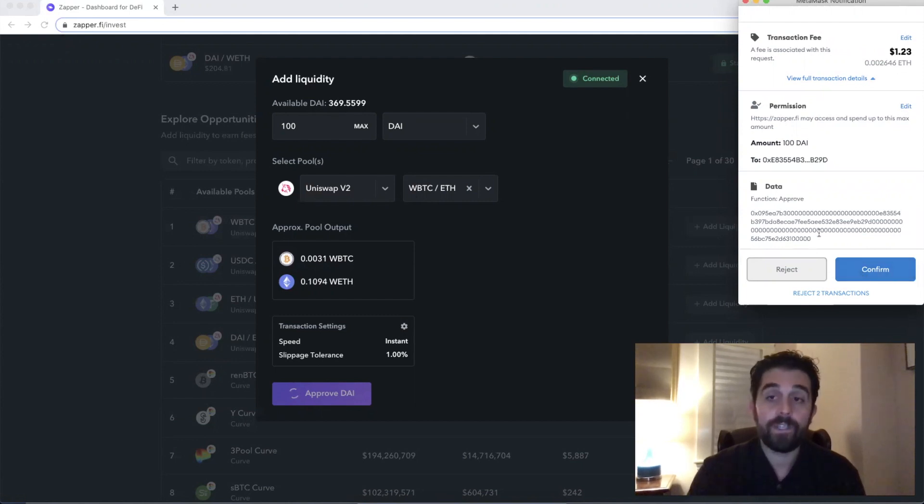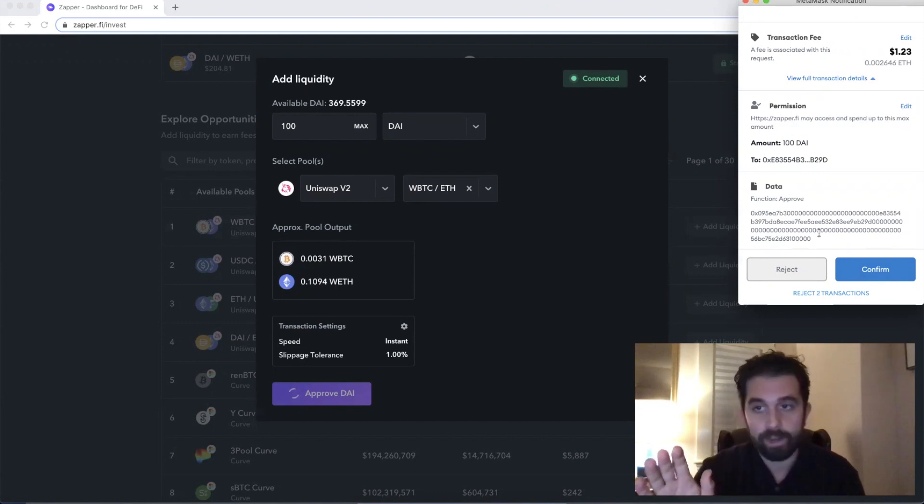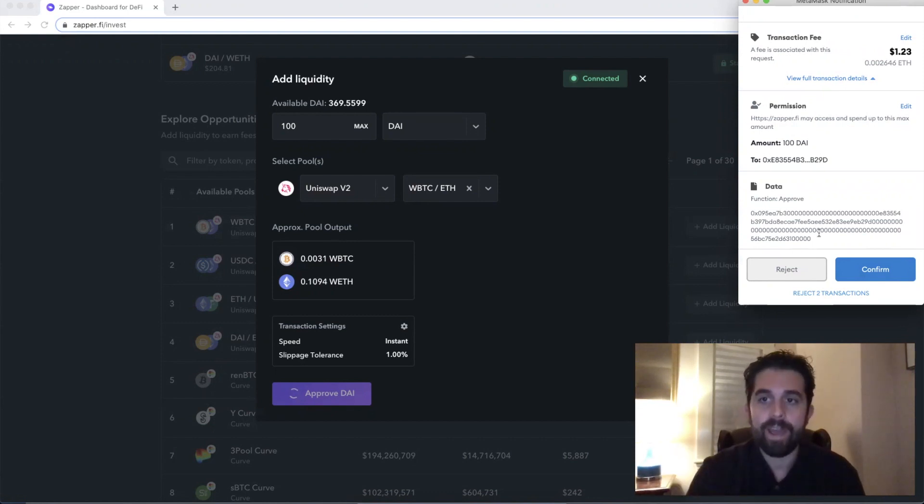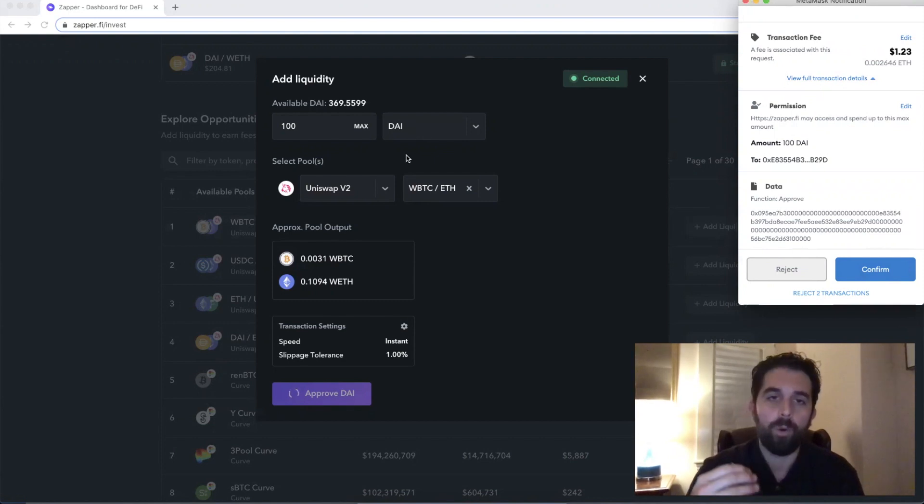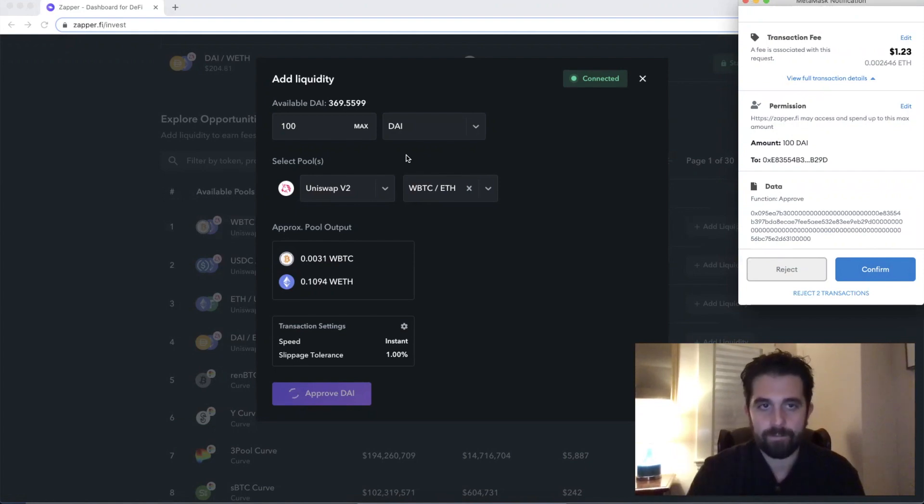So this is a step you'll recognize in our zaps, but you'll see them across all Ethereum applications. And that's anytime we're using an ERC-20 token or a token that is on Ethereum that is not Ether.